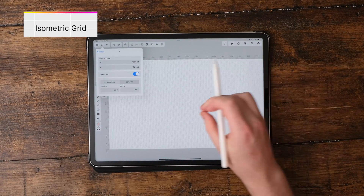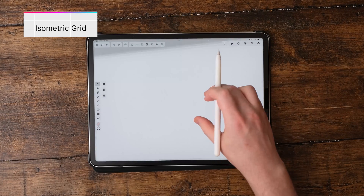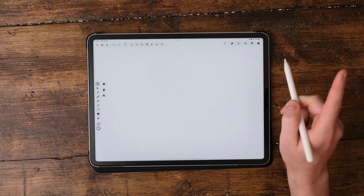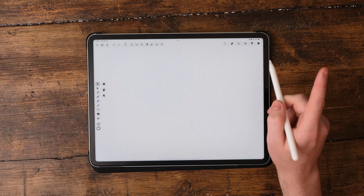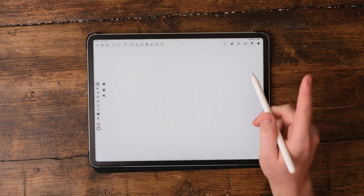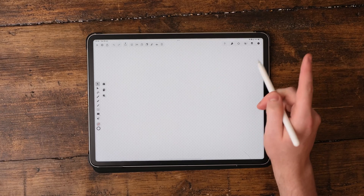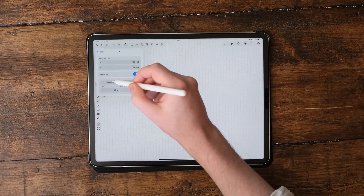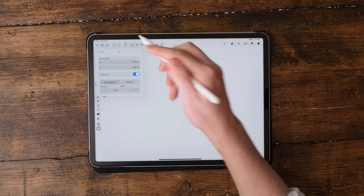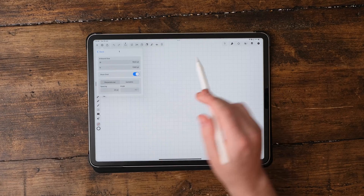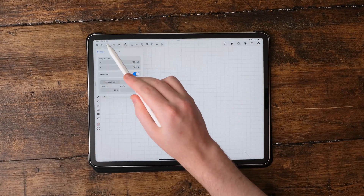We also have something called isometric — I've got a video up in the top right corner which will show you how to design isometric lettering, which makes it look 3D. We're going to stick to the perpendicular grid, and we can change the spacing and everything right here.